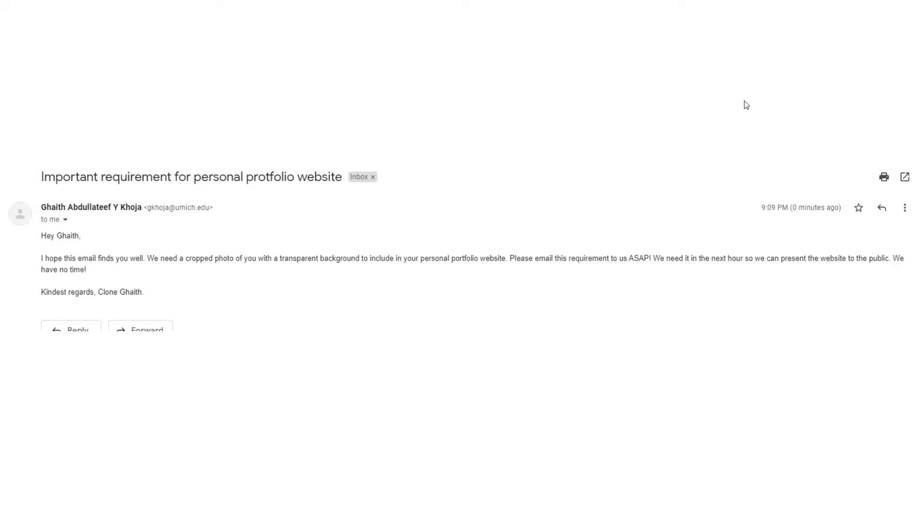Oh look, I just received a new email. Oh, what does it say? Important requirement for a personal portfolio website. Hey Ghaith, I hope this email finds you well. We need a cropped photo of you with a transparent background to include in your personal website. Please email this ASAP. We need it in the next hour.